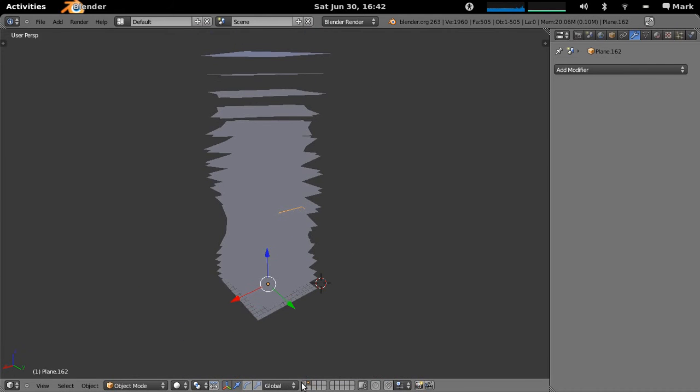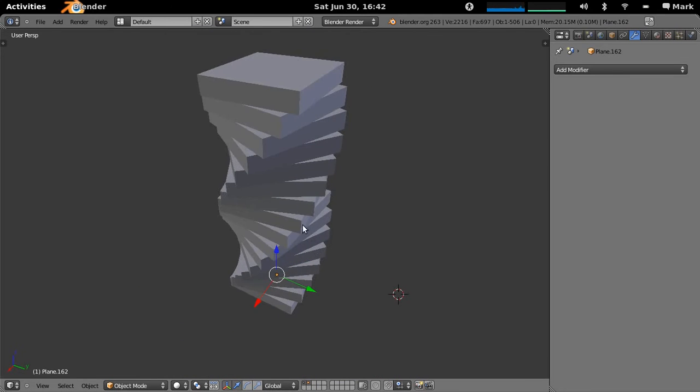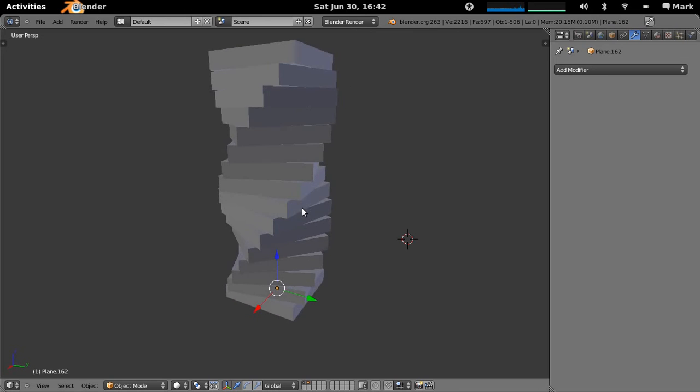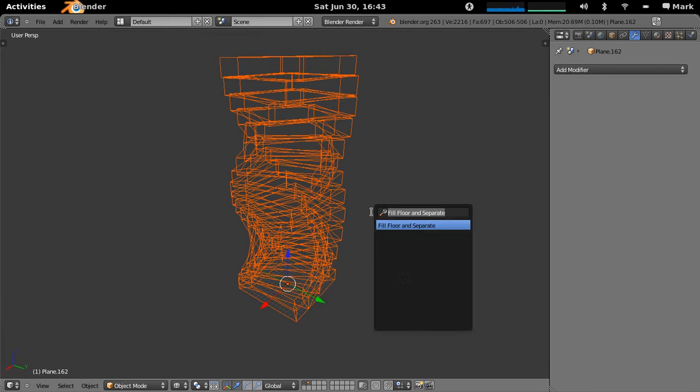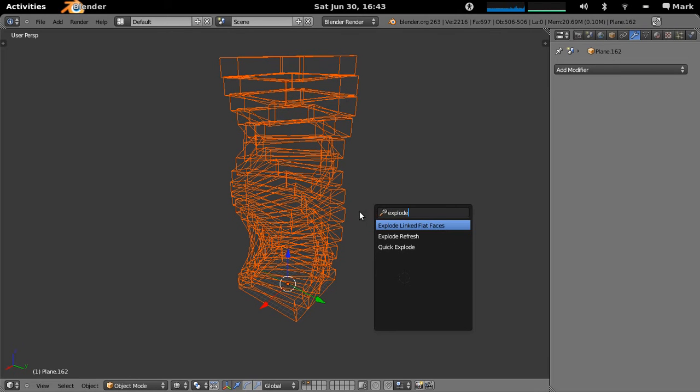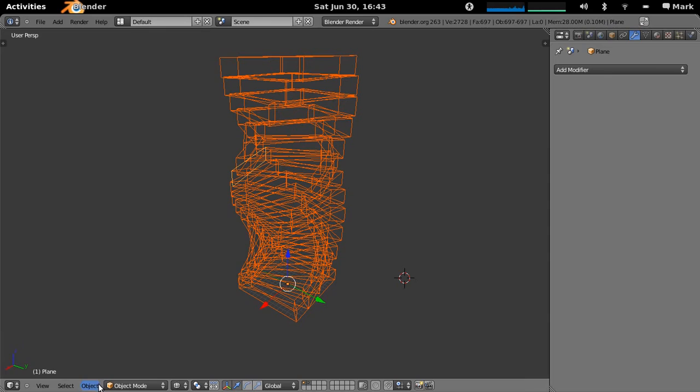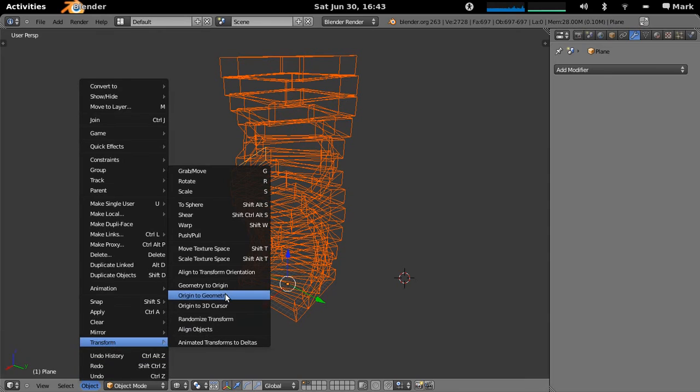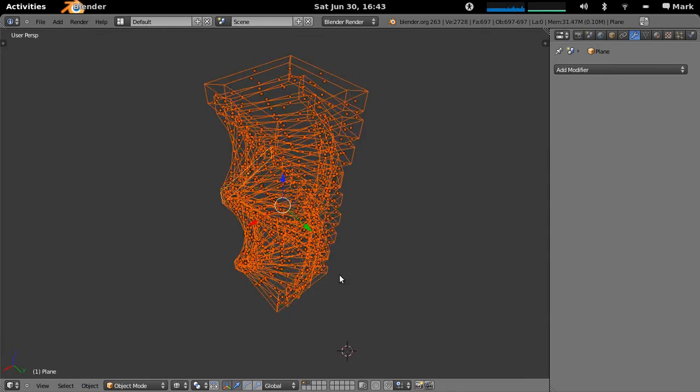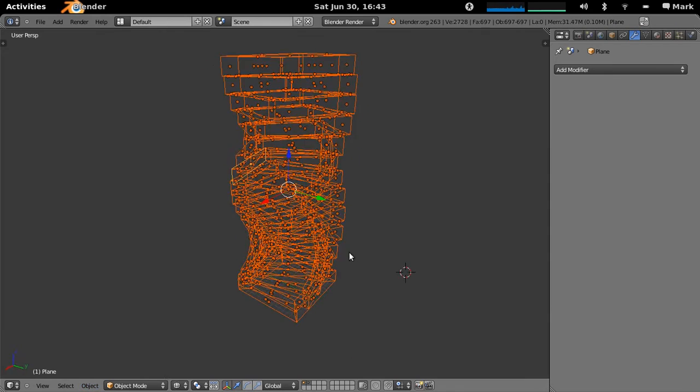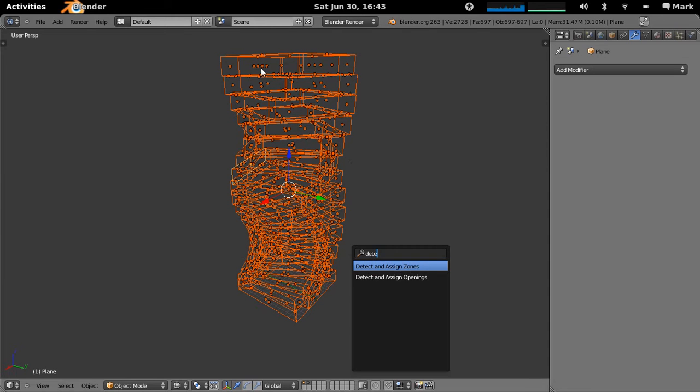And now if we join these two layers back together, you can see this is a complete building which we can actually now select all the objects. It will explode the linked flat faces which just goes through and actually separates all the faces out into separate objects and these will all become our separate heat transfer surfaces in Energy Plus. And then we're going to just detect and assign zones and this takes a little bit of time here. The actual interface freezes up just while it's calculating because it's quite a complex algorithm.